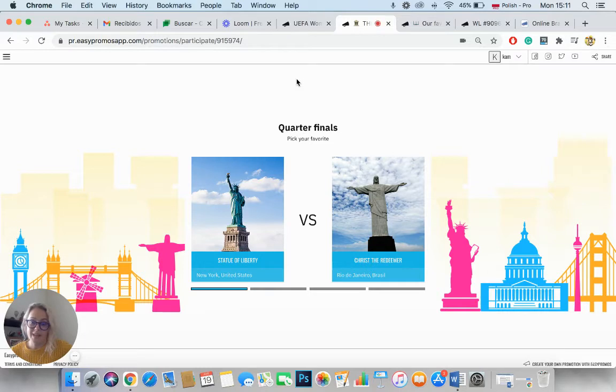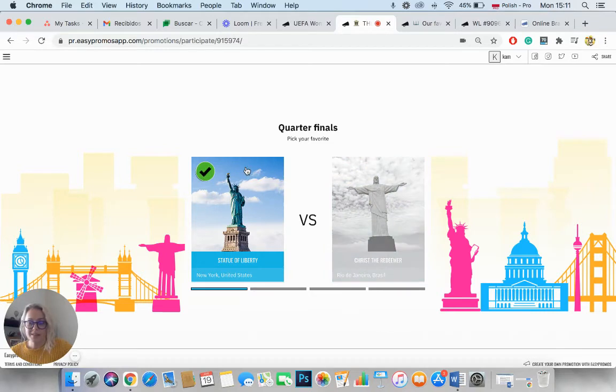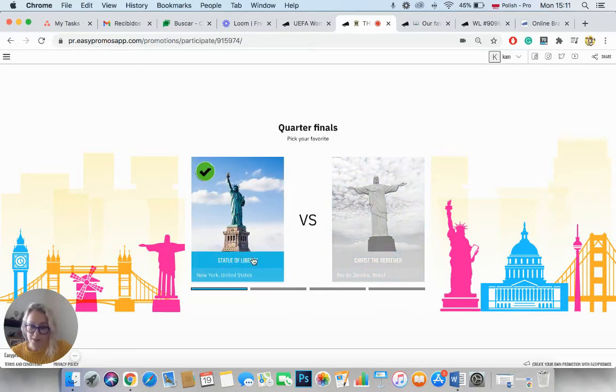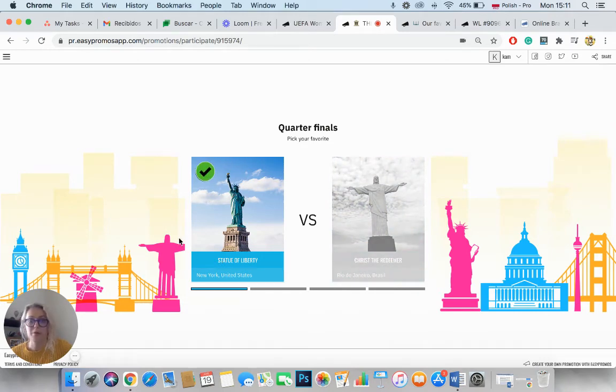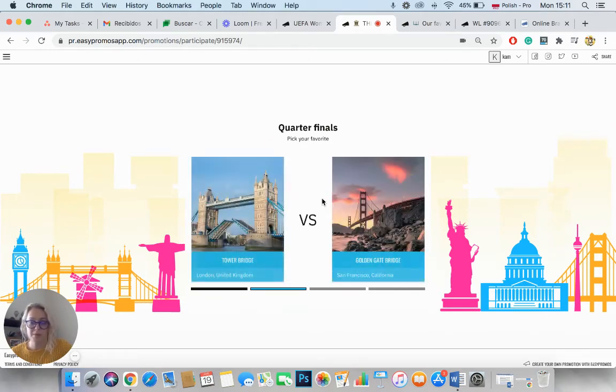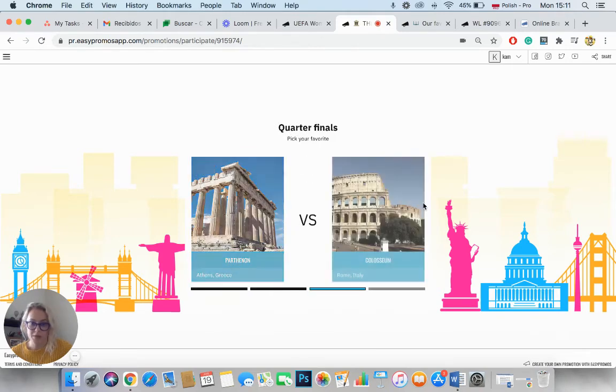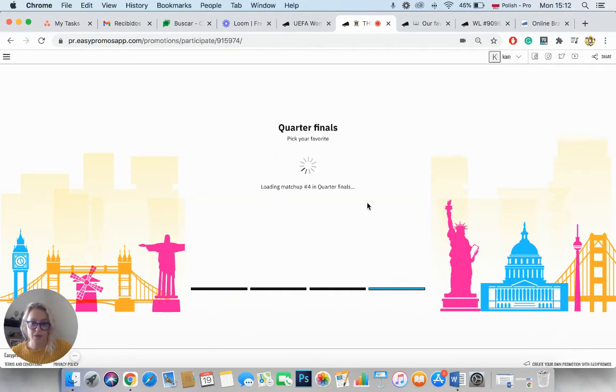In this case, users were voting for their favorite tourist attractions. So as you can see here, there are pictures with the name of the actual attraction and its location. You can change it all manually. You can upload the pictures. So you simply vote for your favorite attractions.